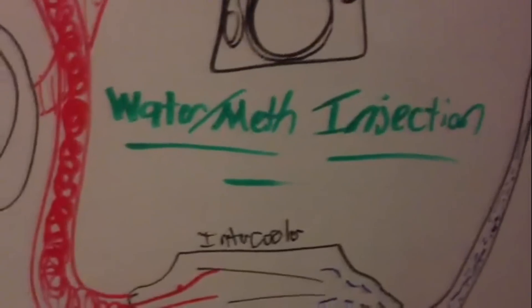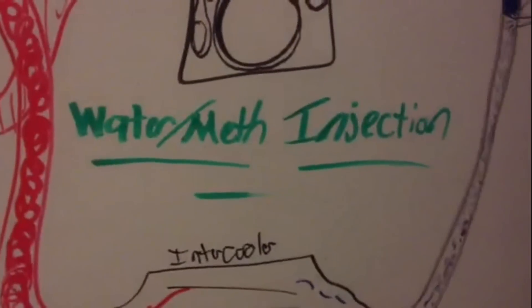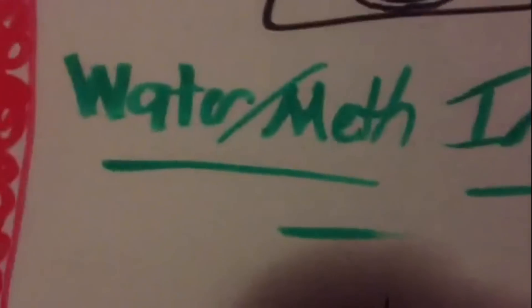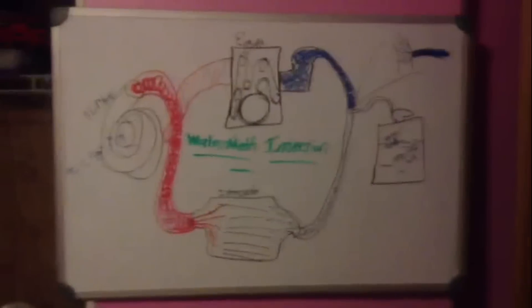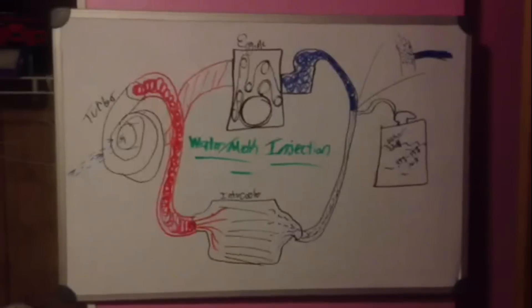Hey guys, welcome back to Project Cummins. What we're going to be doing today is talking about water methanol injection. Now the whole point to do water methanol injection is to inject a mist of water and methanol mixture into your intake air to cool down the oncoming air for the cylinder.